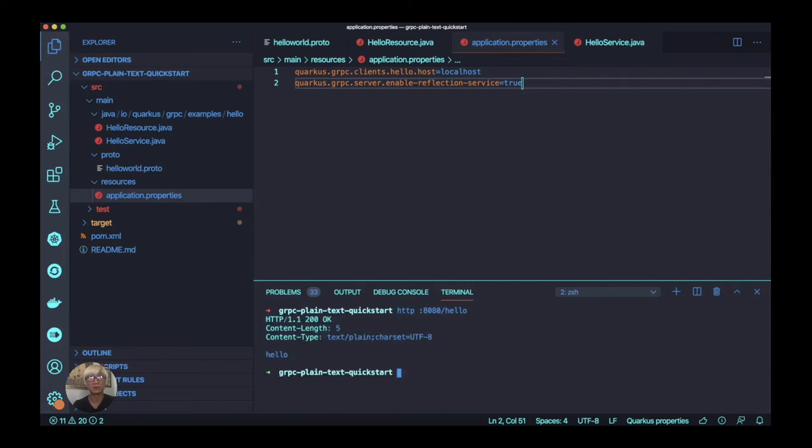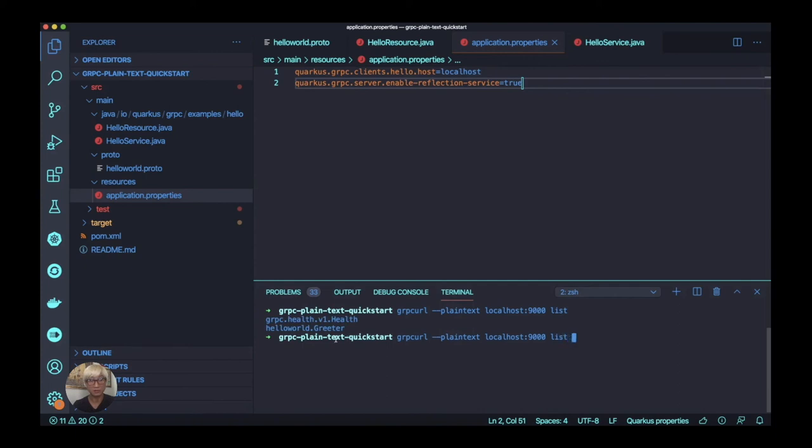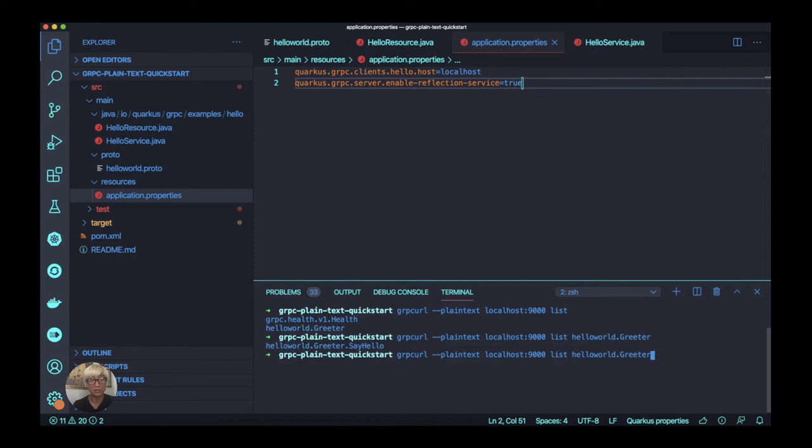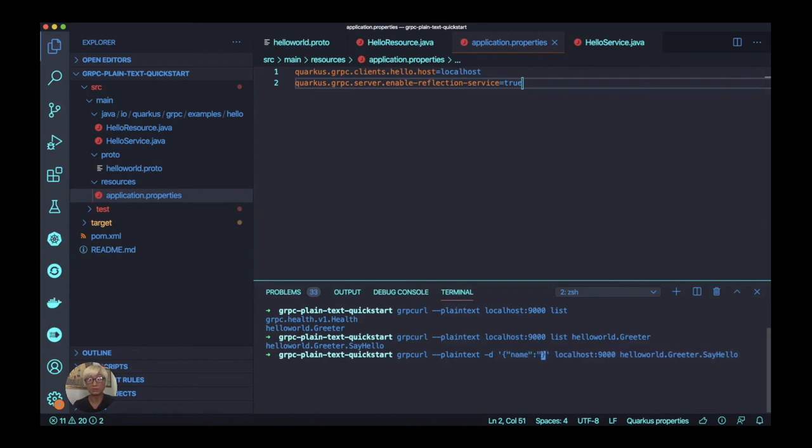Quarkus provides the reflection capability when you enable that reflection. Using grpcurl to get the reflection list, you can see the default health mechanism in the gRPC server and also the new reflection hello.Greeter we just created. Let's drill down into hello.Greeter and invoke sayHello with a parameter, passing the name Daniel Oh. We get the return message hello Daniel Oh.